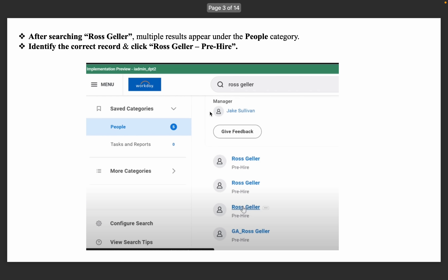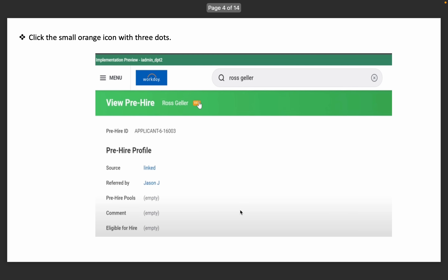Once you enter the name, under the People category, you will see multiple employee names. Identify the correct one and click on it. After that, you will see the employee details.